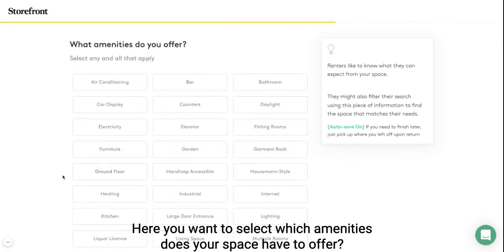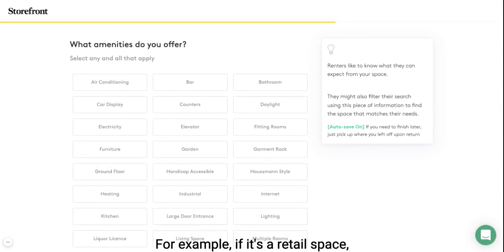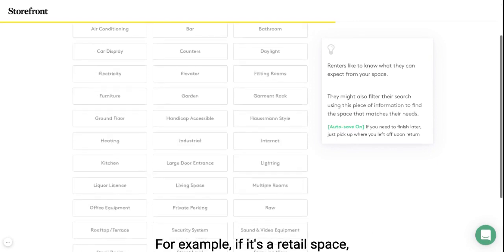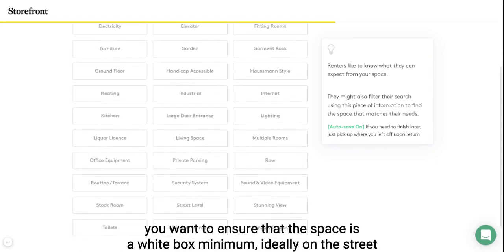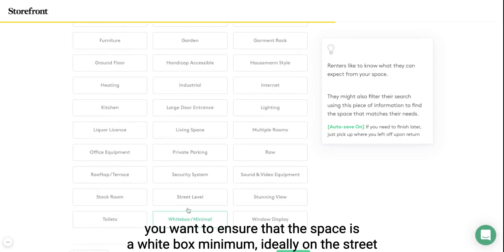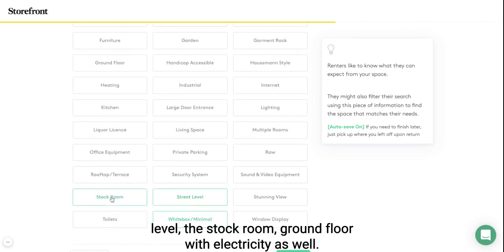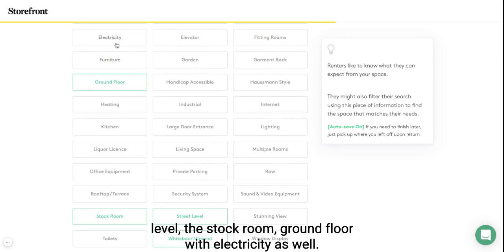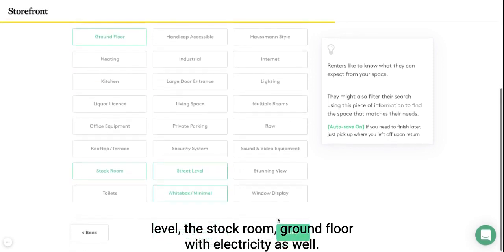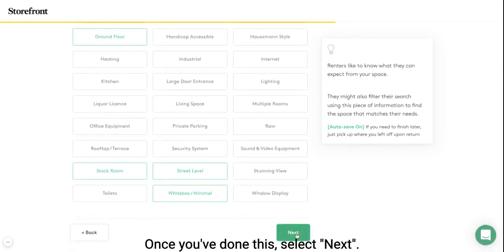Here you want to select which amenities your space has to offer. For example, if it's a retail space, you want to ensure that the space is a white box minimum, ideally on the street level, with a stock room, ground floor, and electricity as well. Once you have done this, select next.